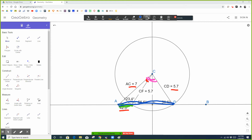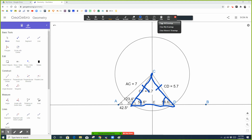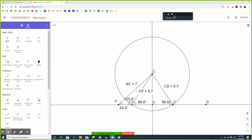It's two triangles that have the same angle, side, and side. You need to know that triangle CFD is isosceles exactly to find these other angles. Sound good? I'm going to pause this video.